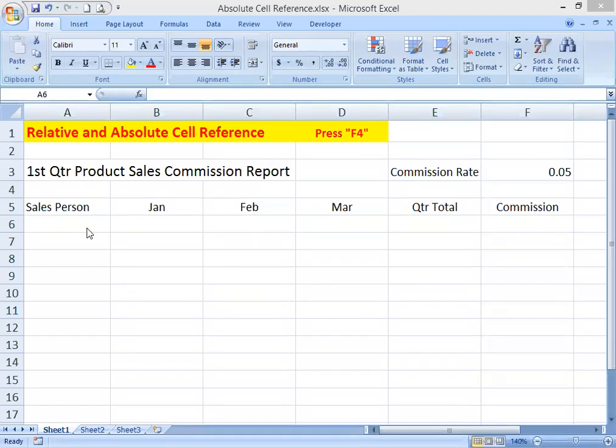Hey there, Bob here again. In this Excel lesson I would like to show the application of absolute cell reference. Heads up, this lesson is for beginners only, as this is a very basic topic for new Excel users.